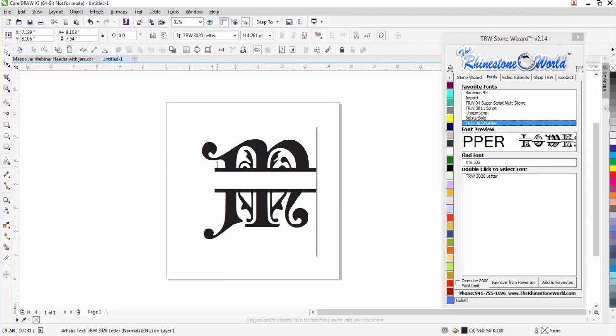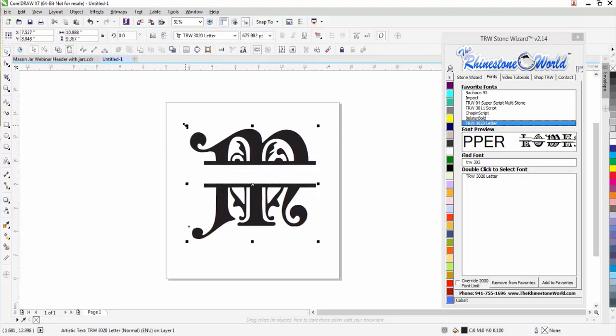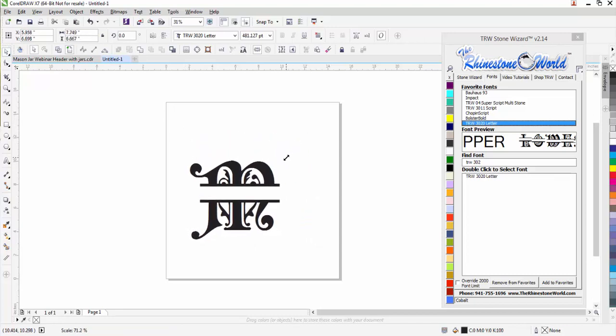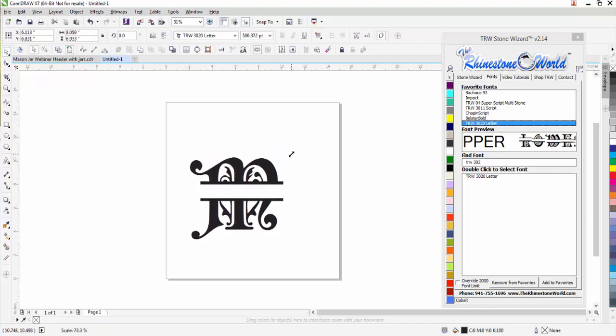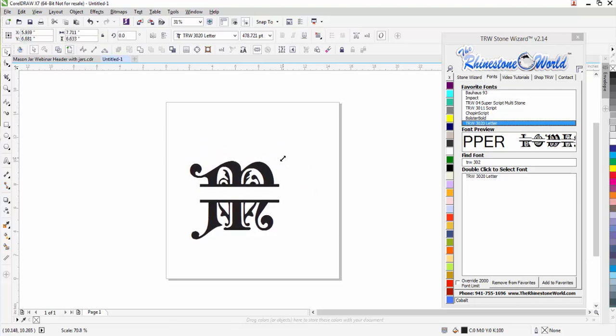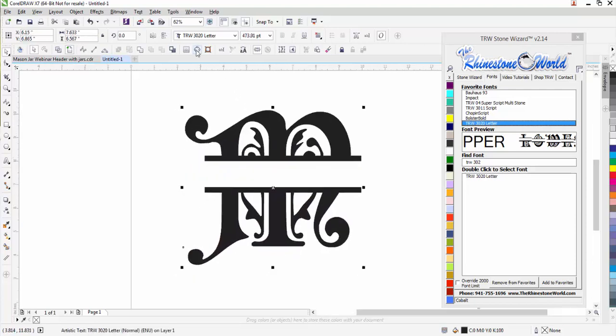Let's say I want to put this onto a, let's do one for my daughter real quick. I'm going to do an M and I'm going to type out Madison inside it and we'll put it on a little girl's shirt. I'm going to shrink it down a little bit, let's say maybe eight inches wide, maybe seven and a half for a youth shirt.